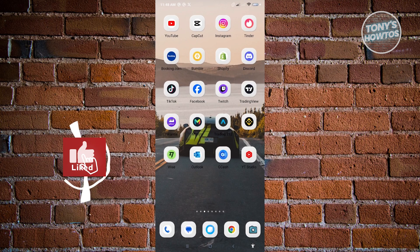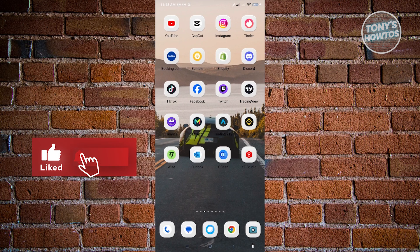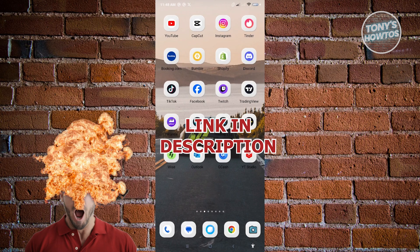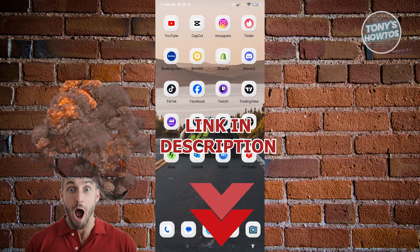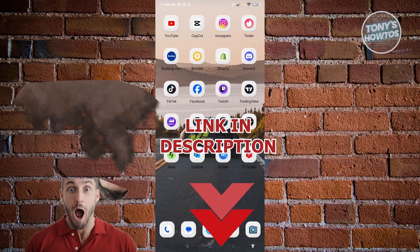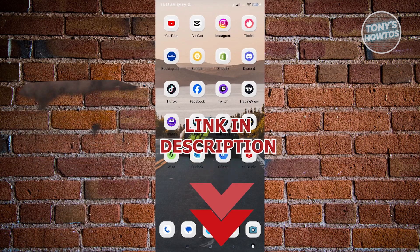Hey guys, welcome to Tony's How-Tos. In this video, I will show you how to fix professional mode on Facebook not showing. But before we start, check out our latest software just under this video. So let's get started.